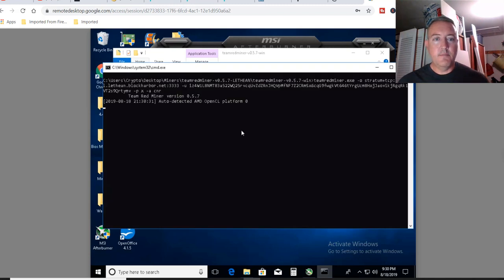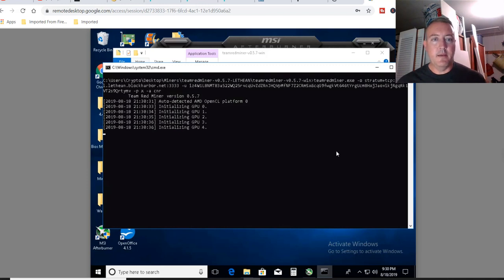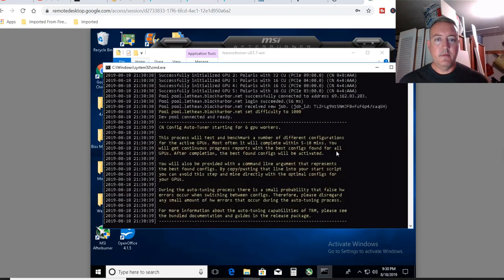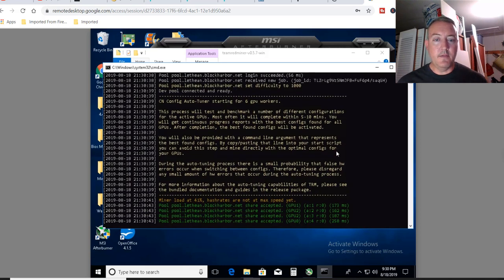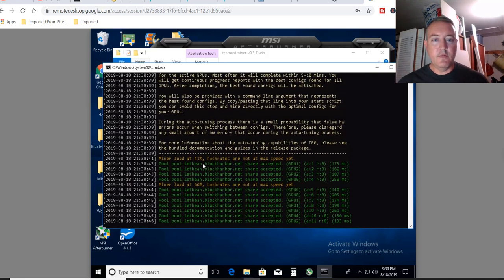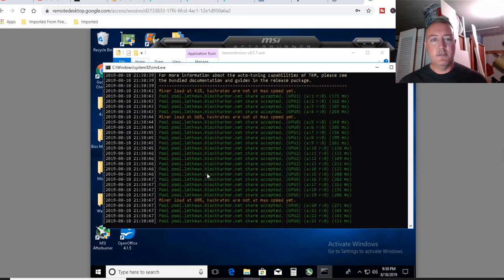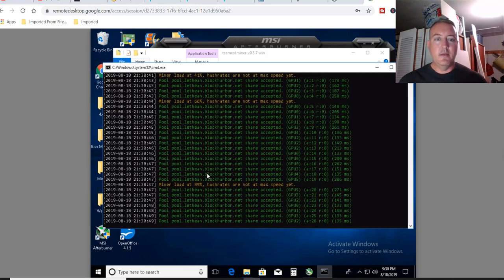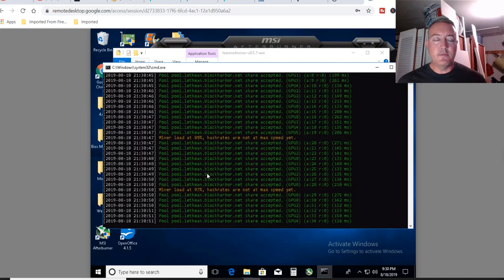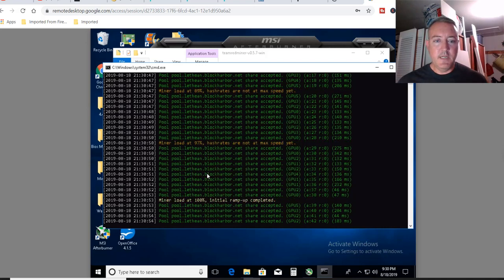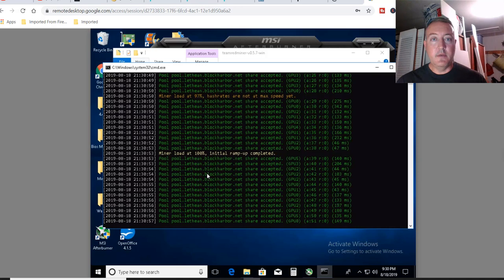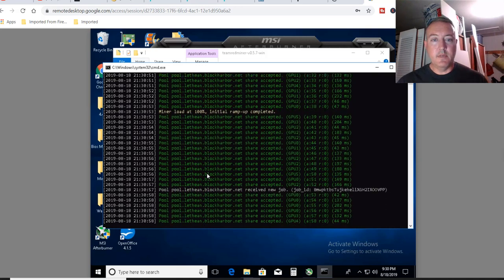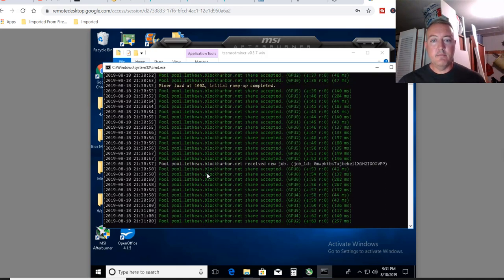Miner will pull up, see what kind of cards you have. Team RedMiner will go through and do a little tweaking, initializing on your GPUs, getting the best out of them. See miner load is at 41%. So it's kind of spooling it up here a little bit to see where it's going to fall as far as hash rate. And then once it gets there, you'll be good to go.